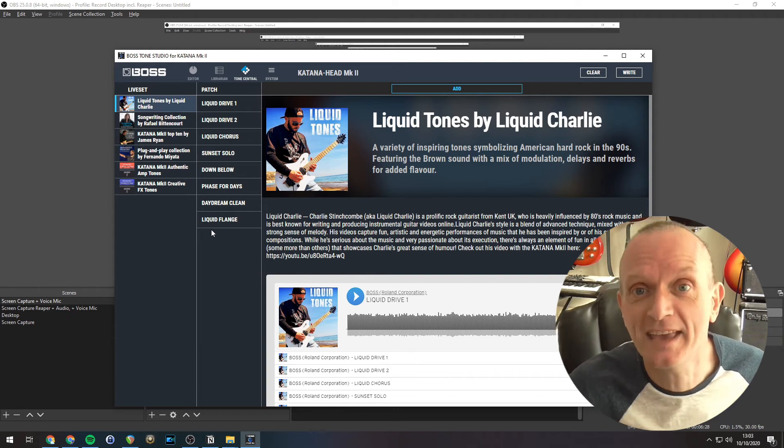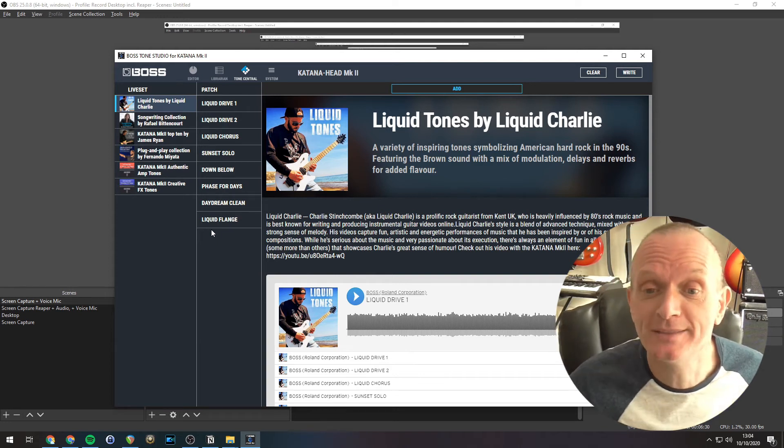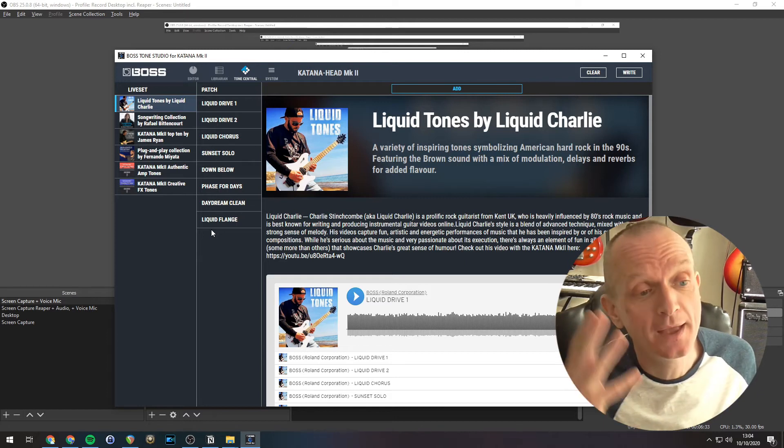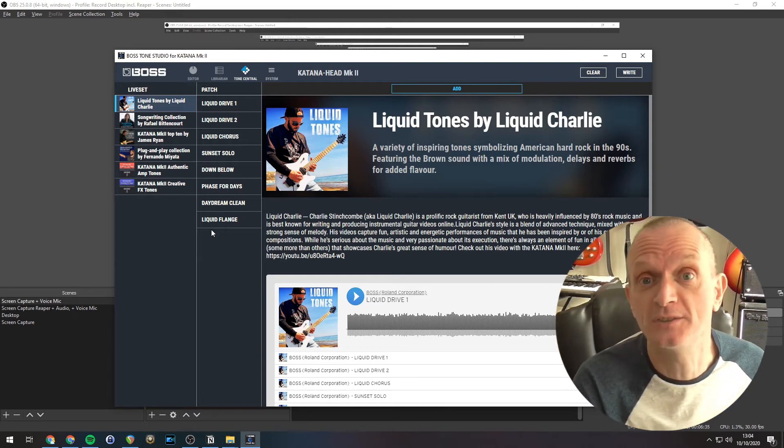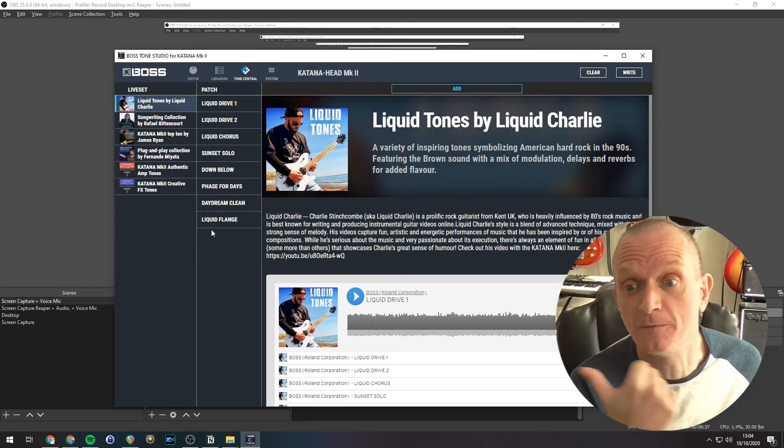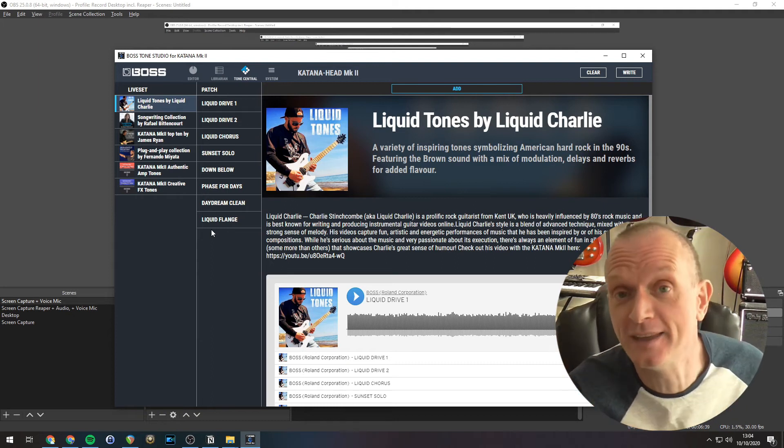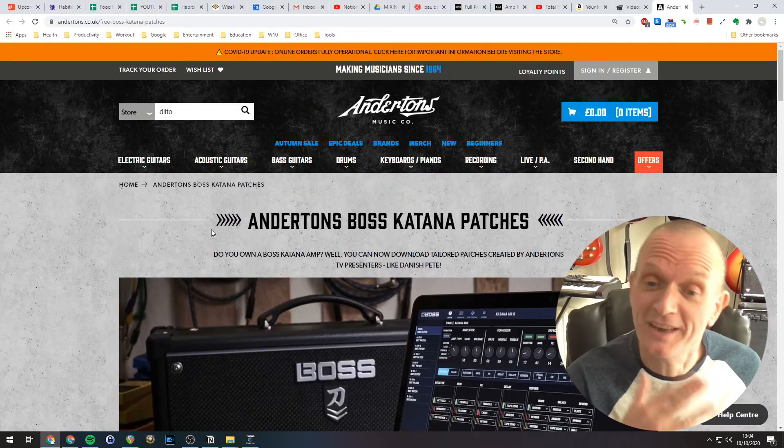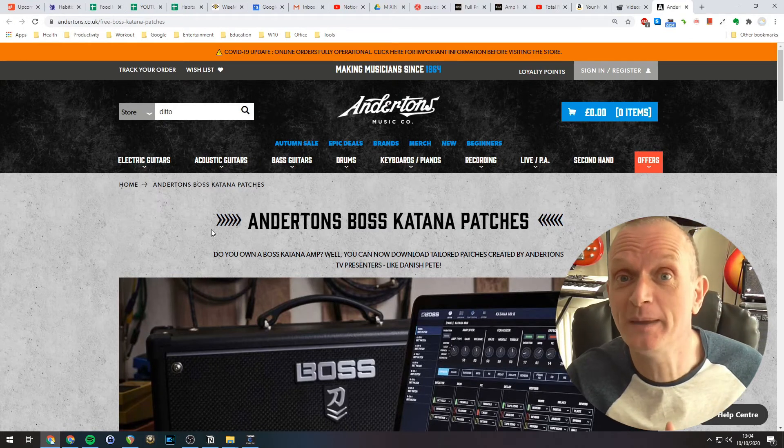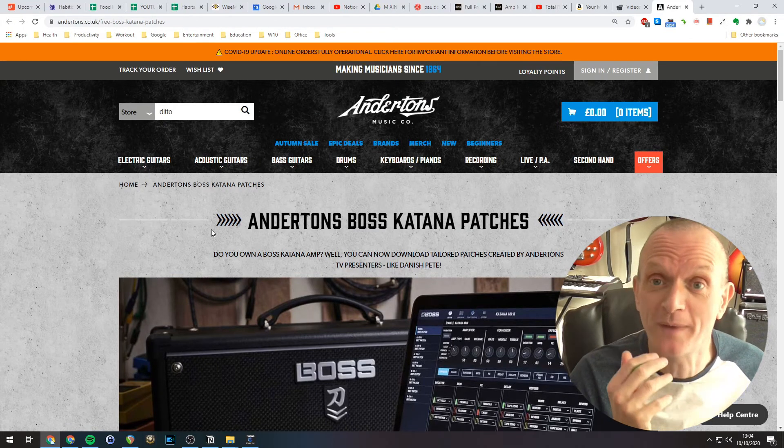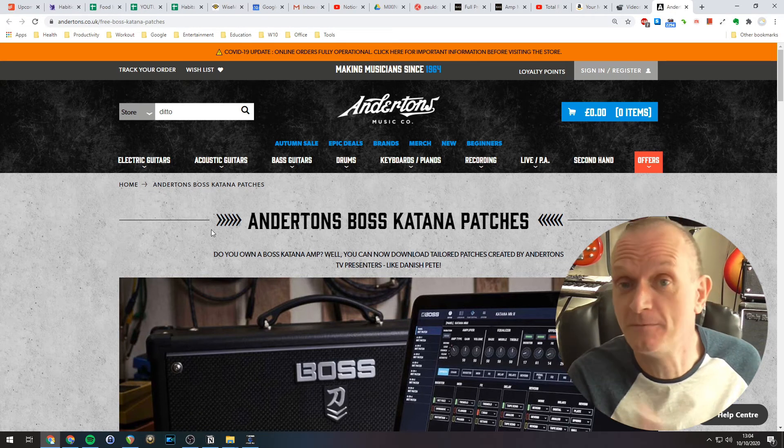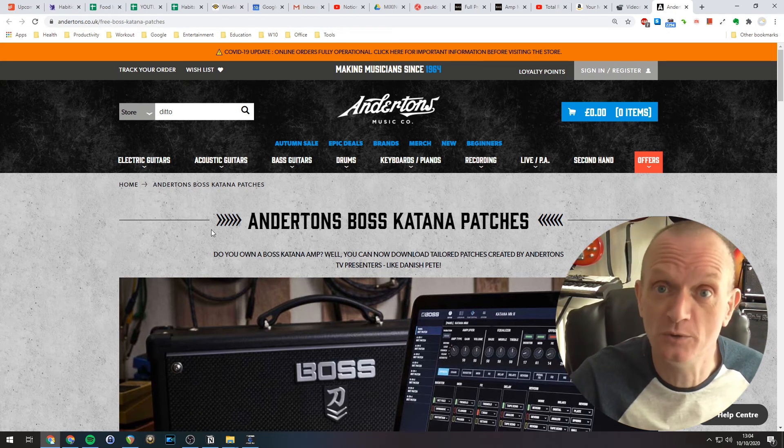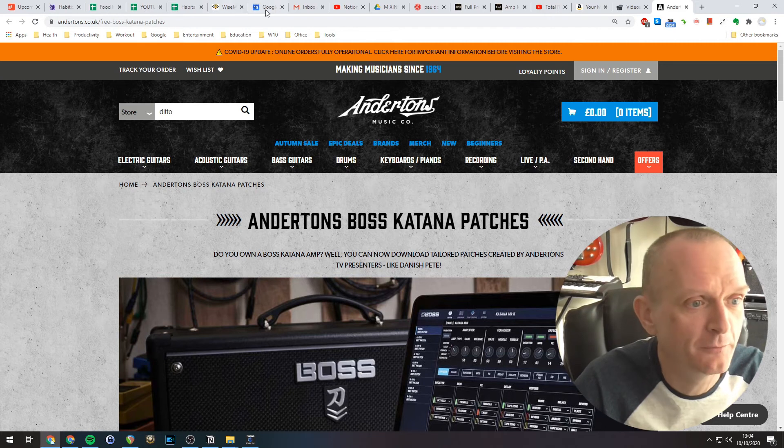One more way to get extra sounds into your amp, and that is to download someone else's sounds. So anyone can make a live set of sounds, export it to a file, and then offer it on the internet for other people to download. Now as a demo of this, I happen to know that Danish Pete, Peter Honore from Andertons, has a set available for download. So I'm going to grab that and use it in my Katana.